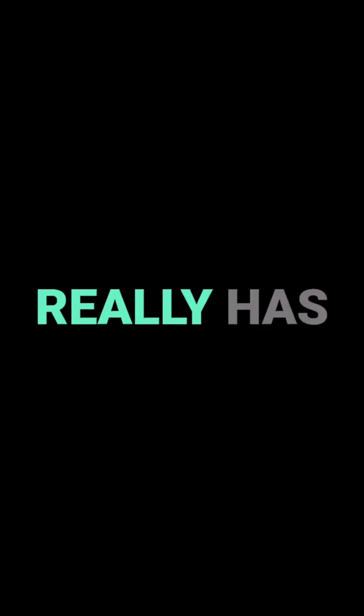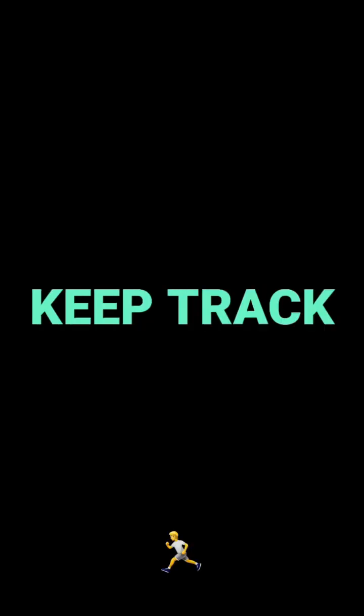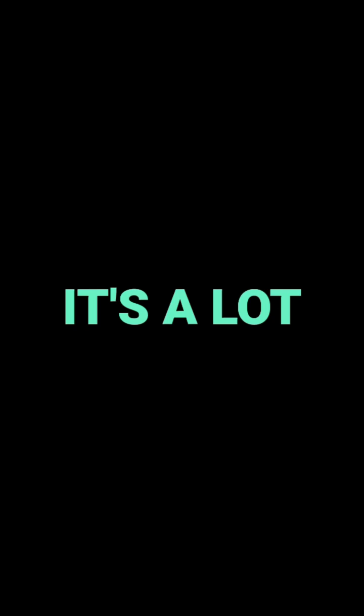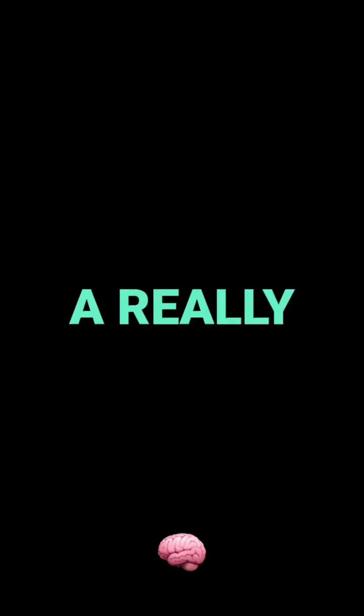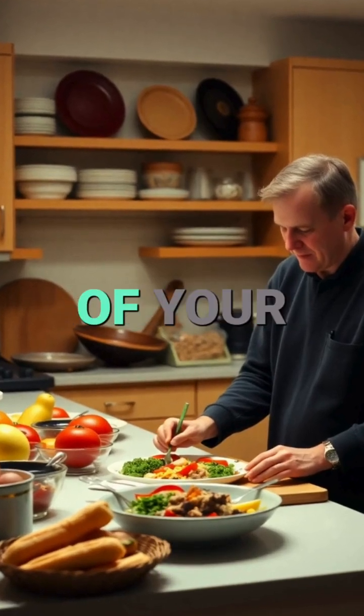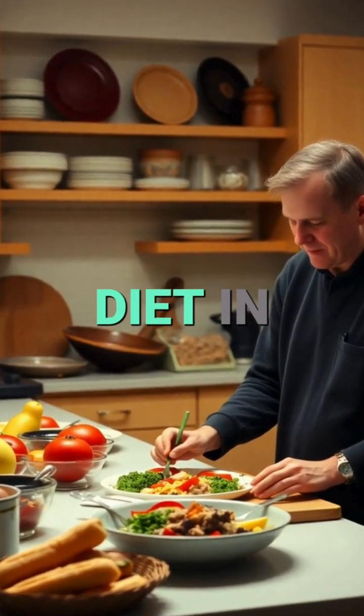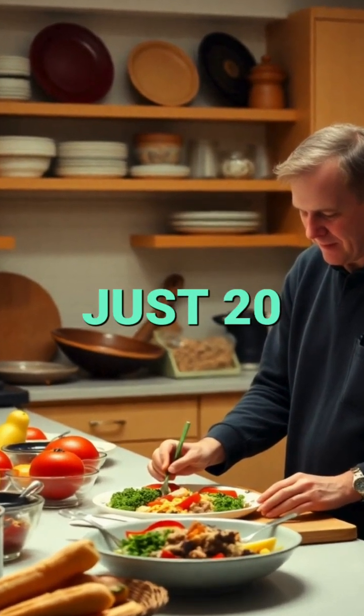Okay, so we all try to eat healthy, right? But who really has time to keep track of everything they eat for like three months? Yeah, it's a lot. What if there was a way to get a really detailed analysis of your diet in just 20 minutes? Well, that's what we're diving into today with ViaScreen.